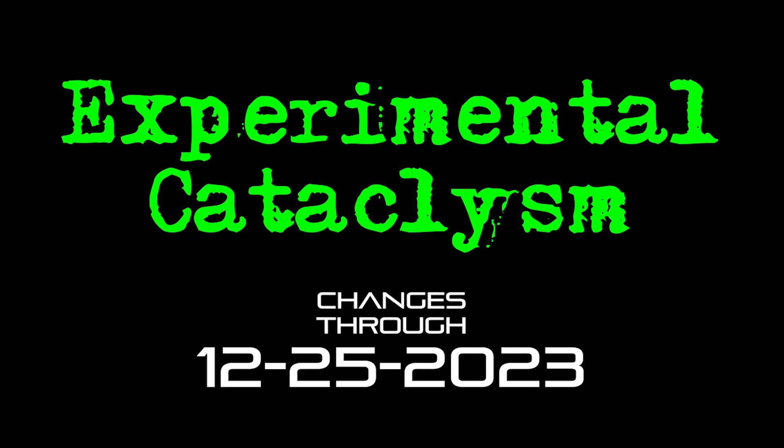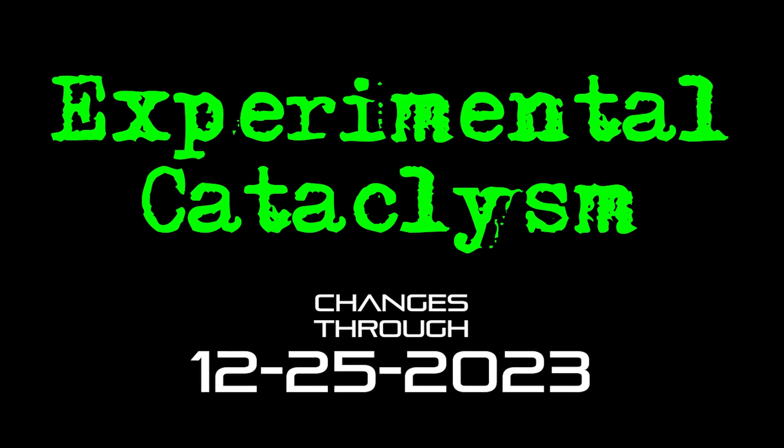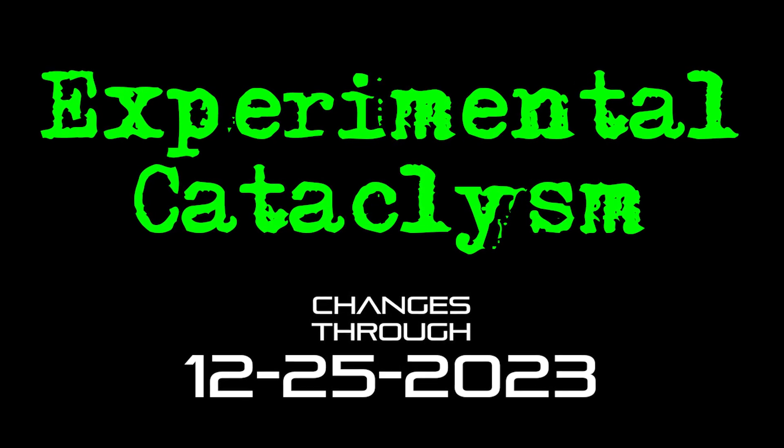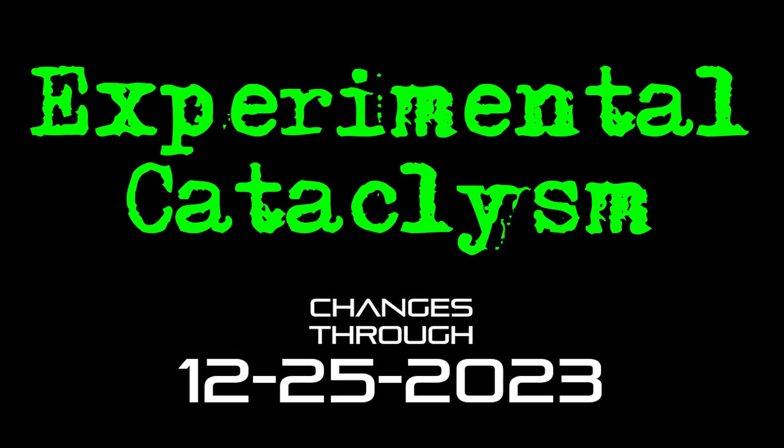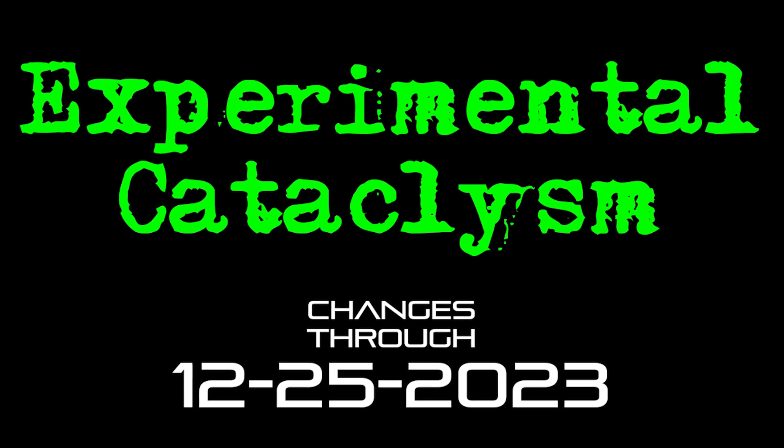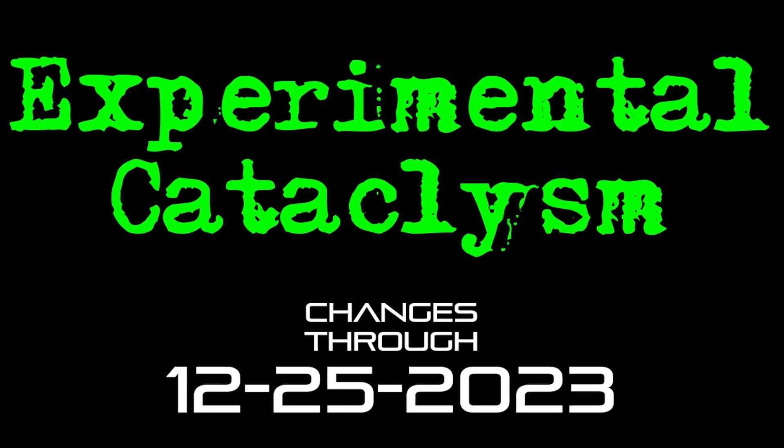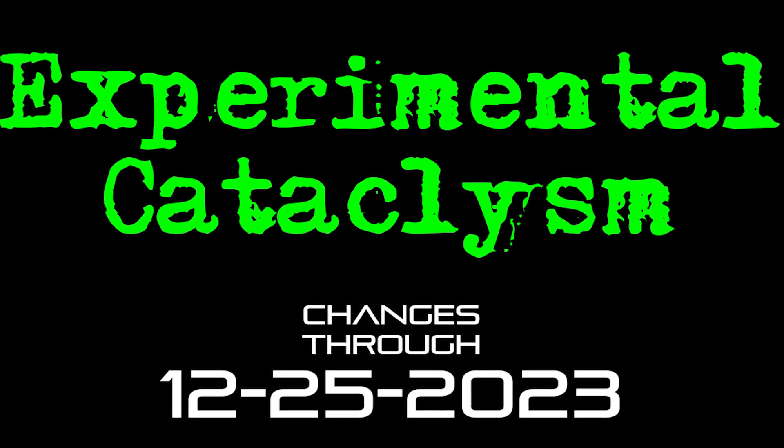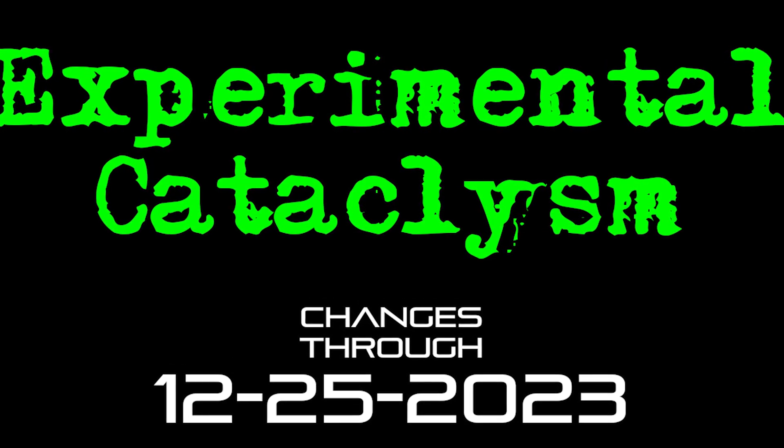Hello internet and welcome to another episode of Experimental Cataclysm, the show where we talk about recent changes to the experimental version of Cataclysm Dark Days Ahead.